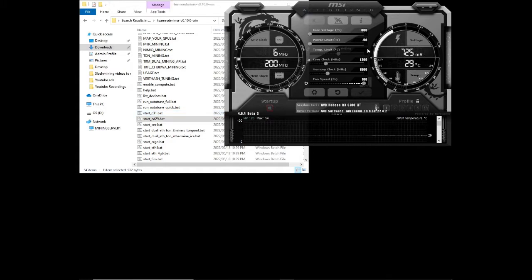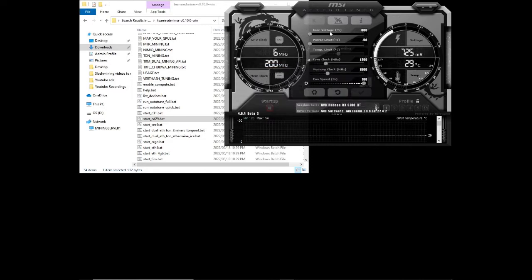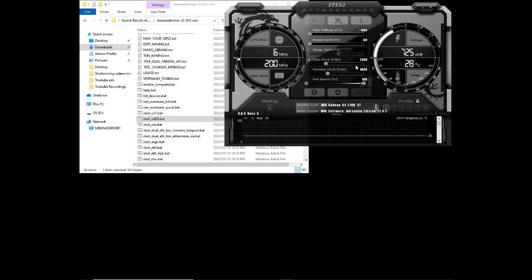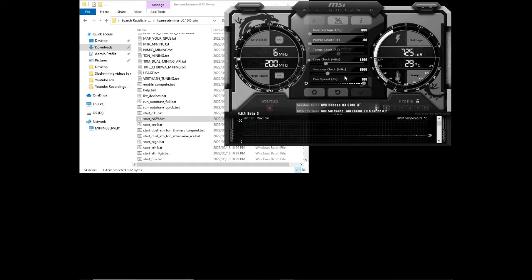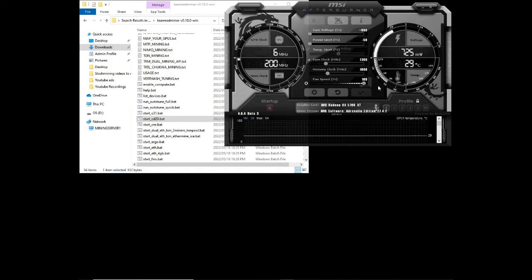Just to go over the overclocks and under volts of this card, we've got our RX 5700 XT at 800 core voltage. Our power limit is at minus fifty percent. Core clock is at one thousand three hundred and ninety nine, one four and then memory clock at one thousand eight hundred. We've put our fan speed at a hundred percent just to make sure the card stays cool even though we've got two fans failing on our card.